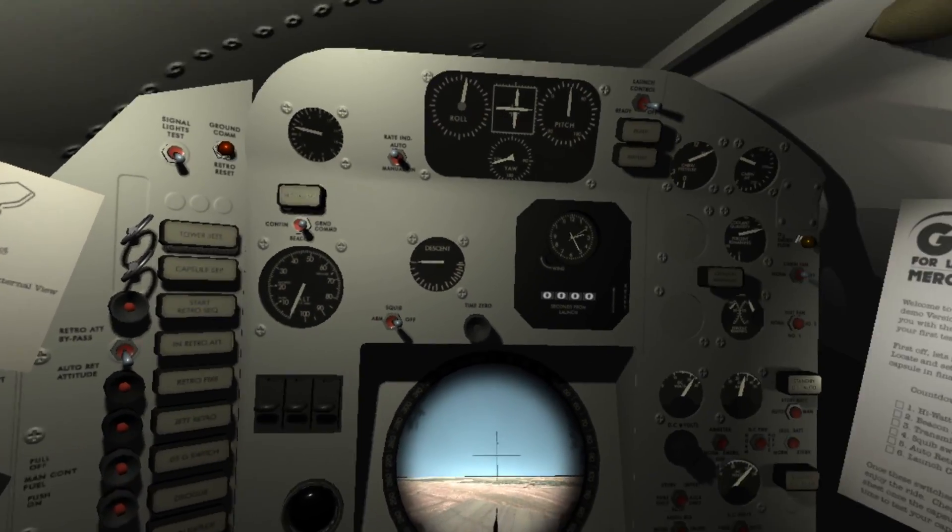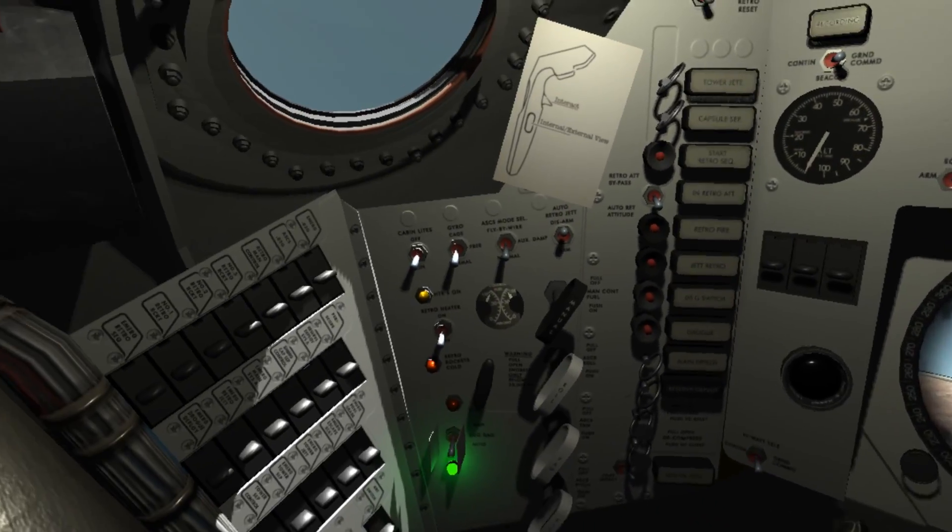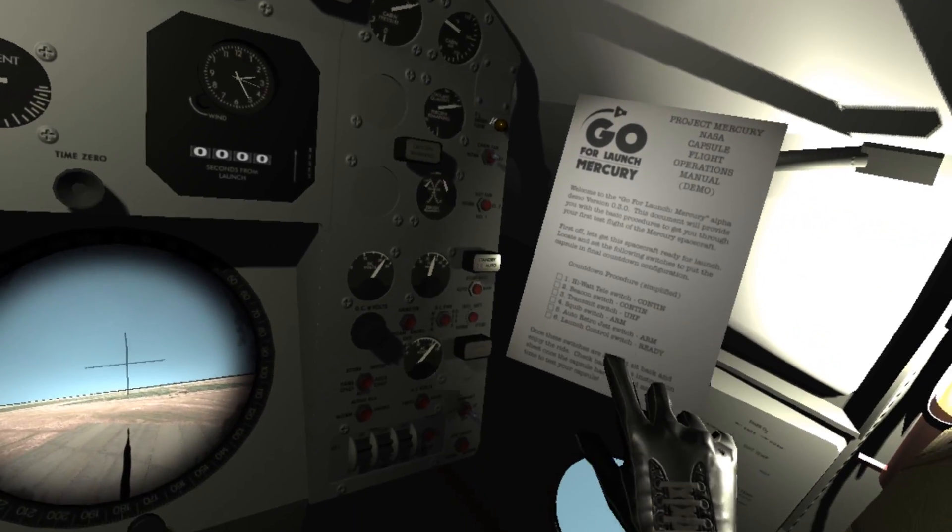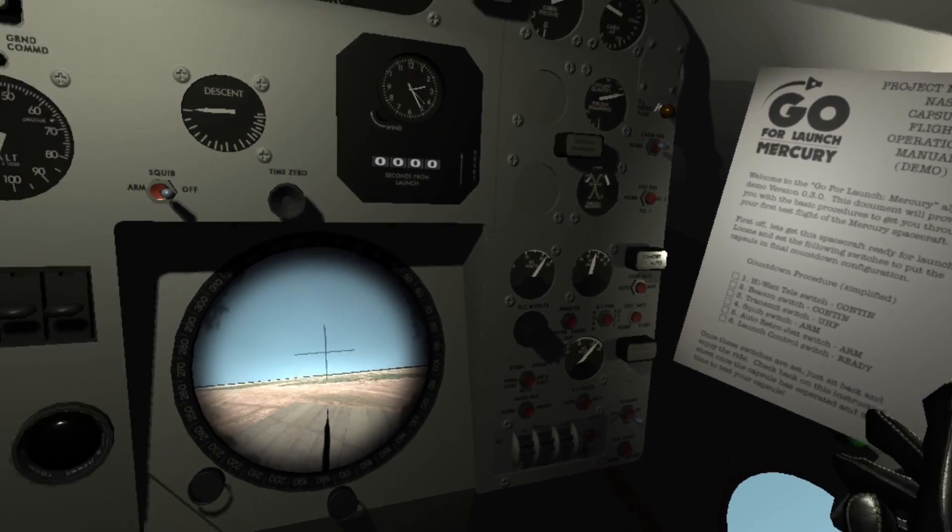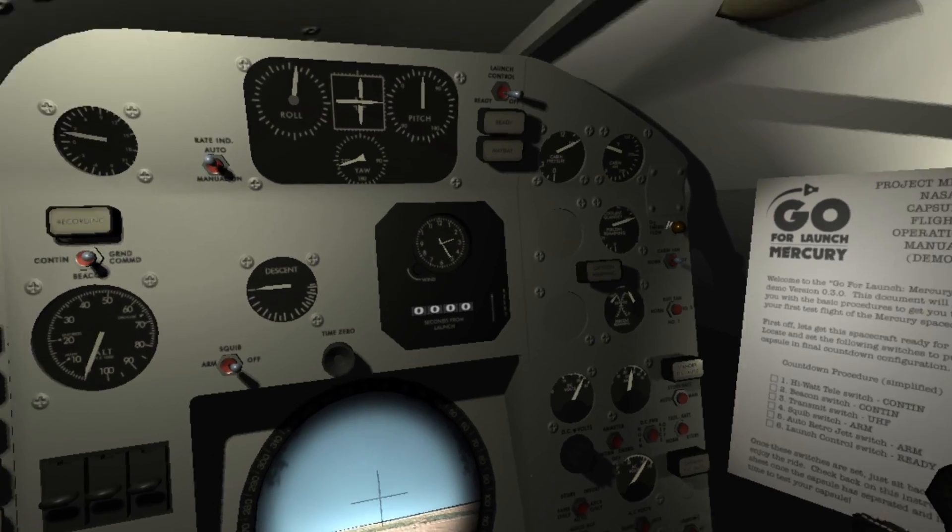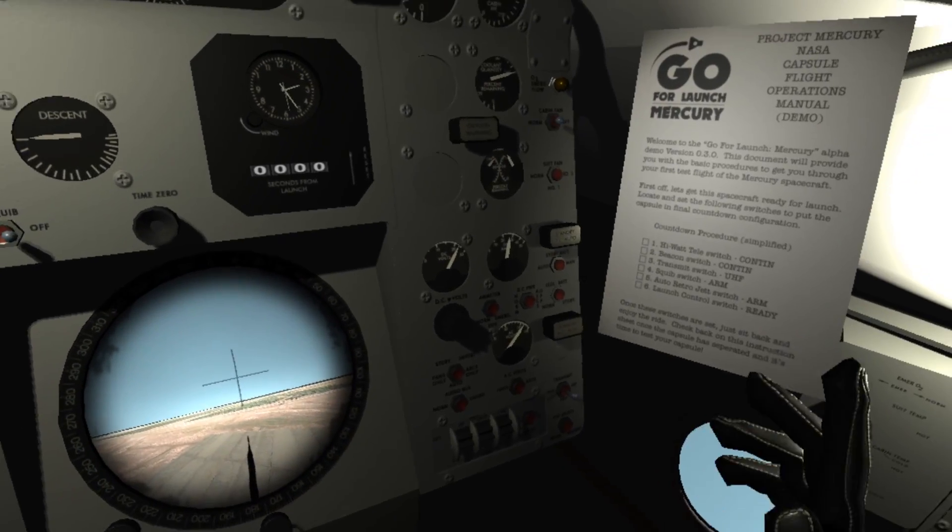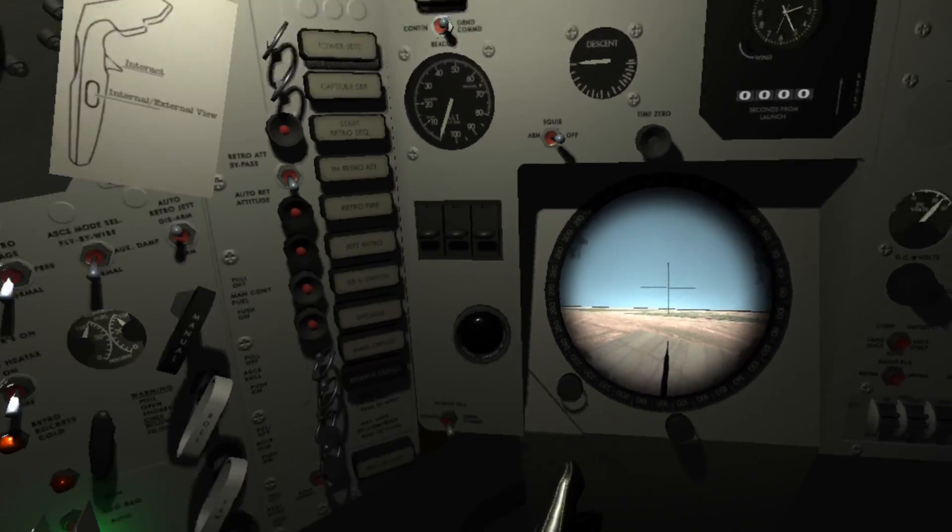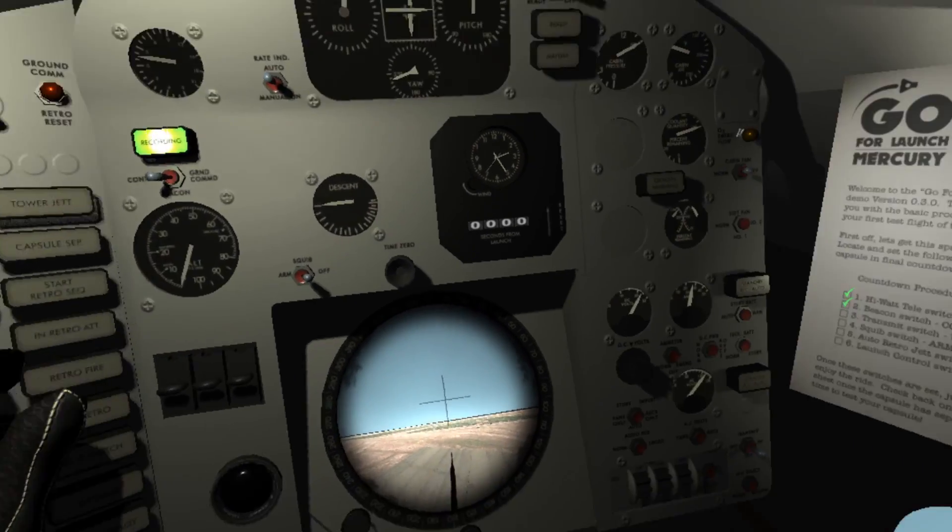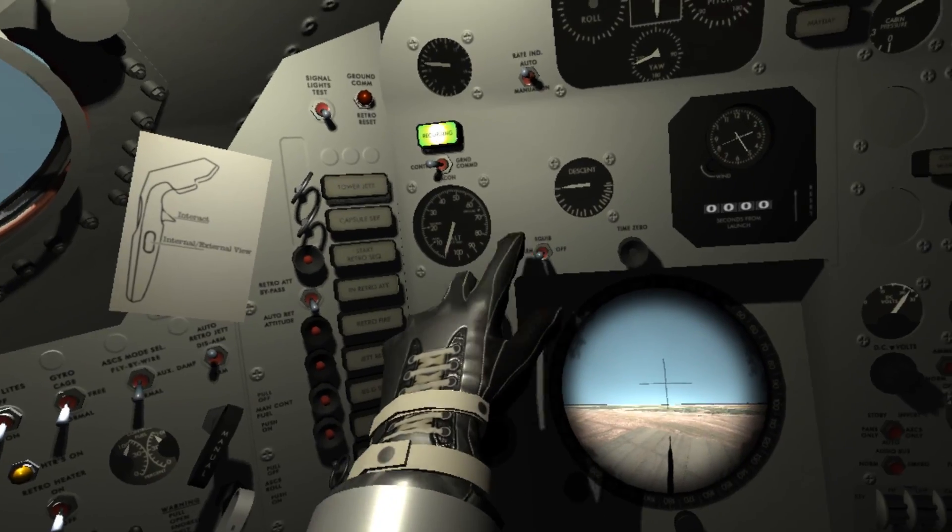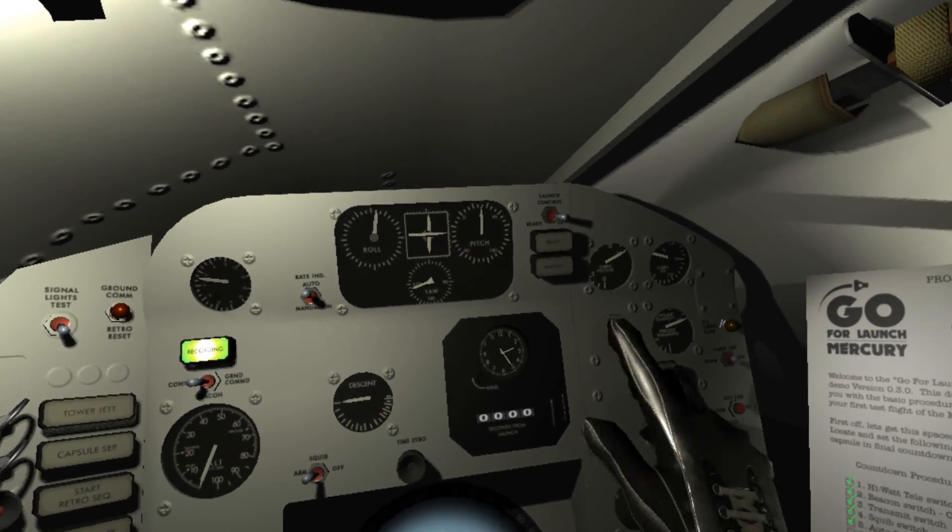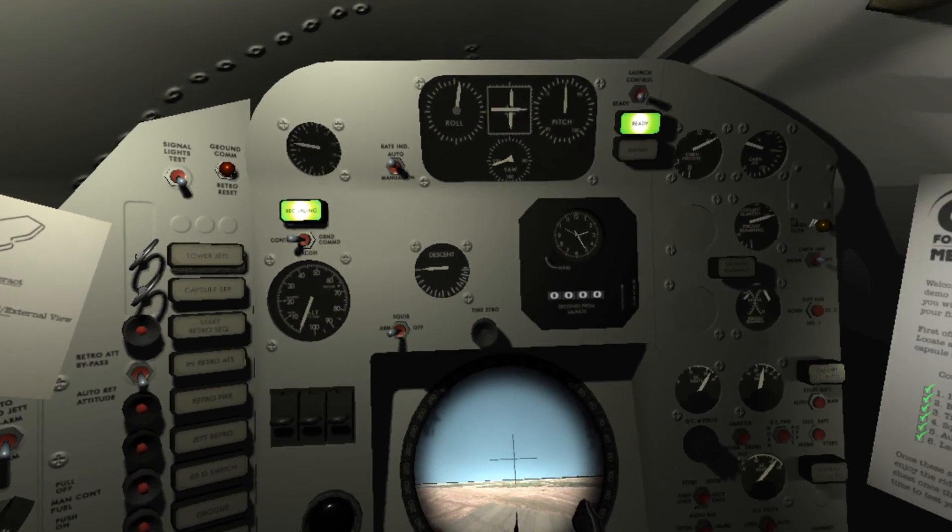And doesn't it look pretty good here. So the launch is mostly automated, but we still have a checklist that we can run through. I will point out the checklist does not include urinating in your spacesuit as Alan Shepard did. That was an unscripted addition to the checklist out of necessity for biological issues. High watt tele to on, beacon switch on, transmit switch is down here. Arm the squibs, auto retro jettison armed, and launch control. So now the launch starts.